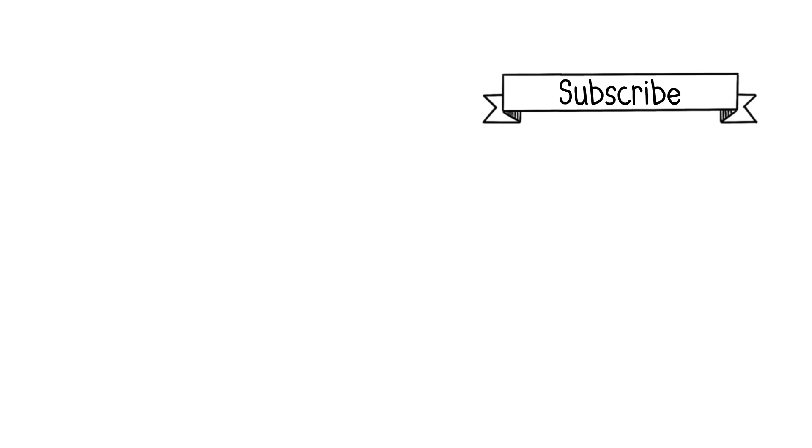If you enjoyed this video, hit that subscribe button to stay in the loop with my upcoming content, and don't hesitate to share it with anyone who might find it useful. See you soon!